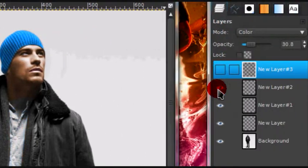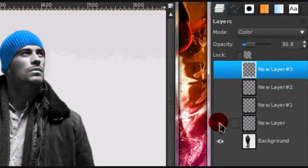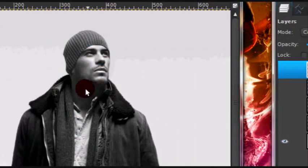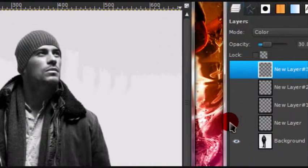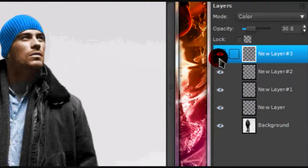So as you can tell, this was originally a black and white photo. Actually it wasn't, I just desaturated it.